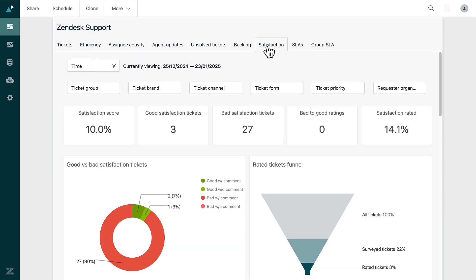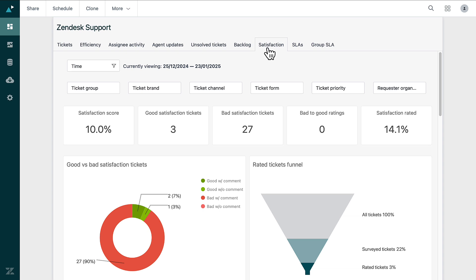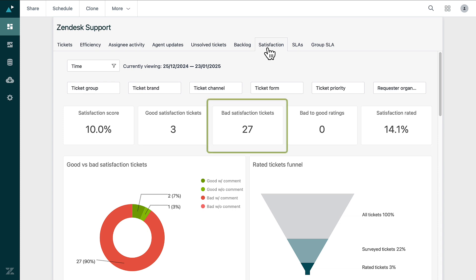The Satisfaction tab highlights customer feedback from support interactions. You can view overall satisfaction ratings, giving you useful insights into customer experiences. This information helps you see what's going well and where you can improve, guiding you to enhance service quality.